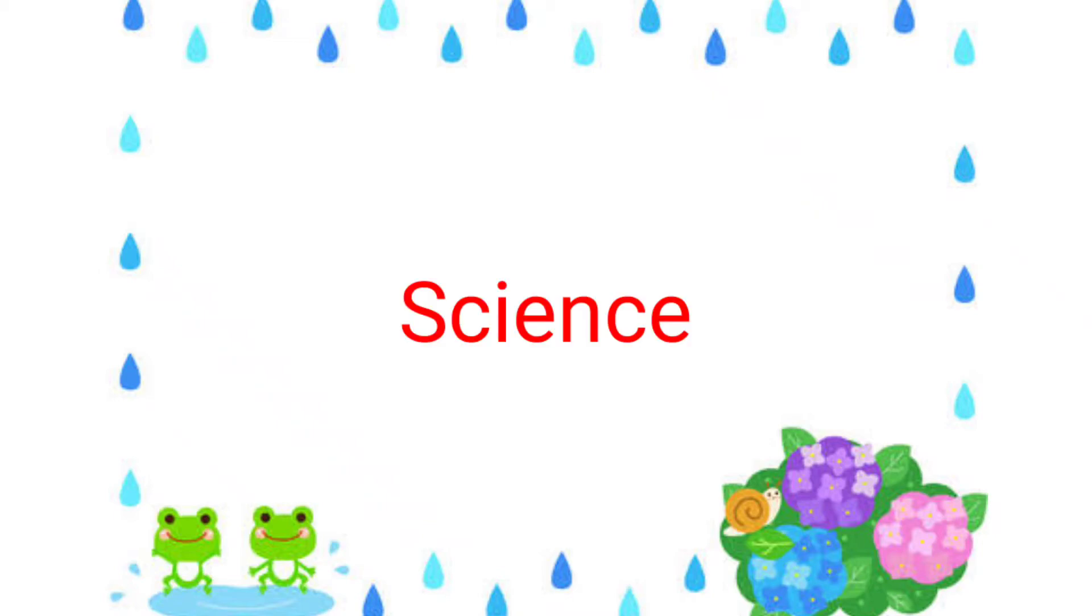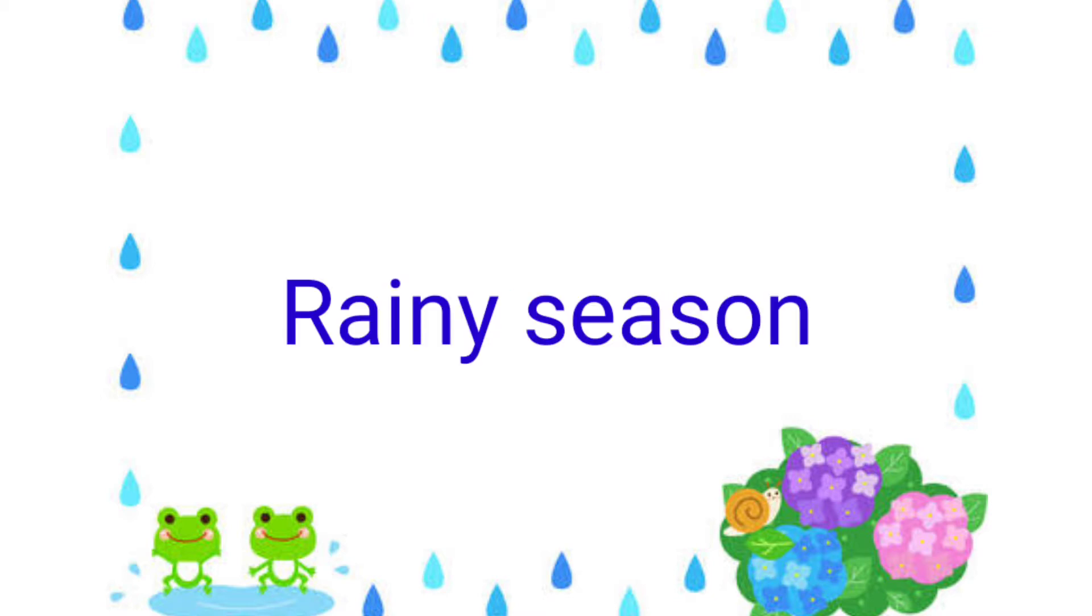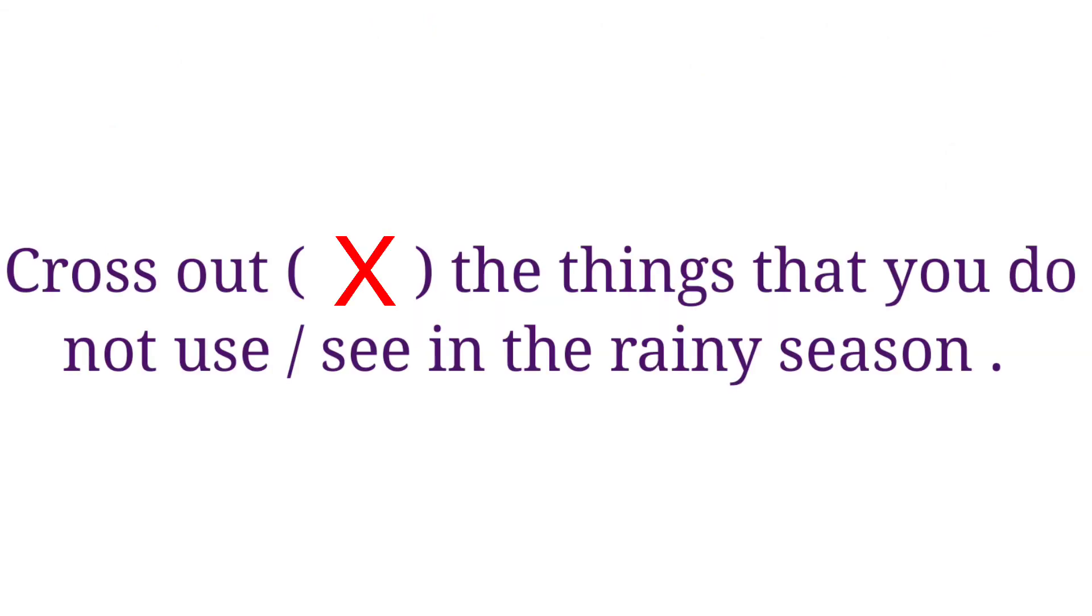Hi children, welcome to our science class. In today's class, we are going to do some activity under the topic rainy season. Let's start.